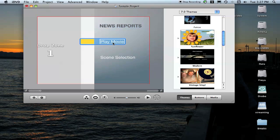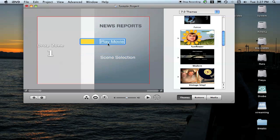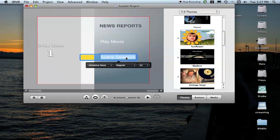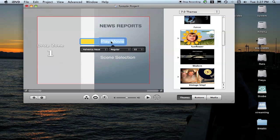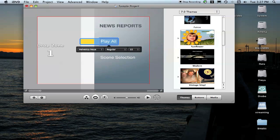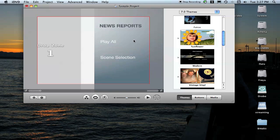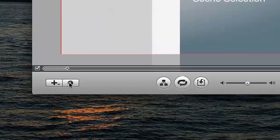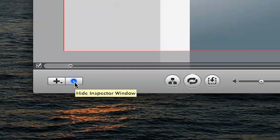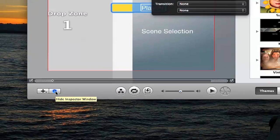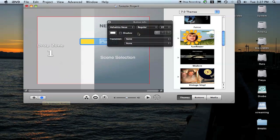Down here on your bottom, your Play Movie and Scene Selection, you can change those names if you want. I personally like to just call this Play or Play All. You can adjust how it shows up if you want a little drop shadow or anything like that by clicking on this little Inspector Window button down here.